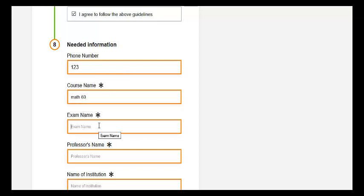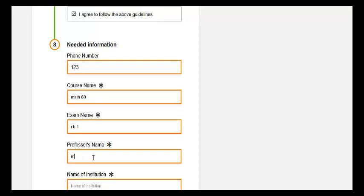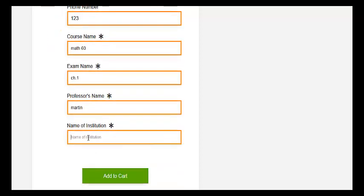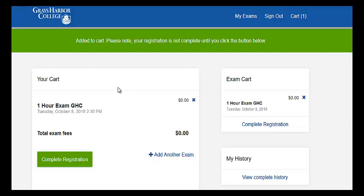Chapter 1. Professor name — Martin. Name of institution would be GHC — who knew? And then the trick is you've got to hit 'Complete Registration', so you've got to hit that.